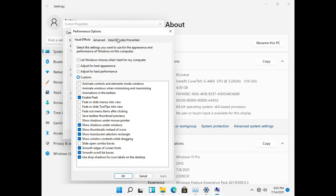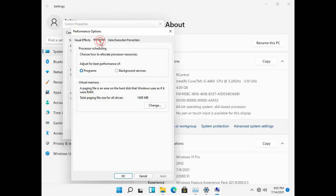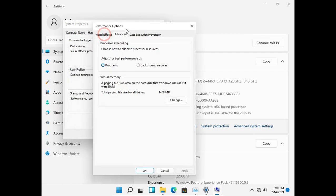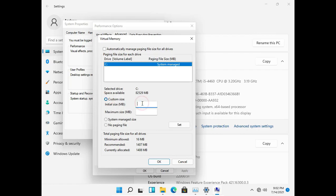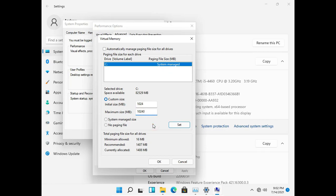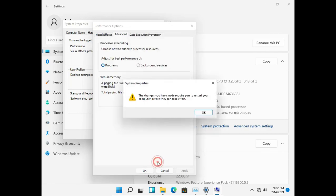Then go to the advanced tab and click on change button to change the virtual memory settings. Deselect the checkbox and the settings will appear. Then select custom size. In there you can give the initial size as one gigabyte and as the maximum size give a size as much as possible. Then click on set button and save the settings.